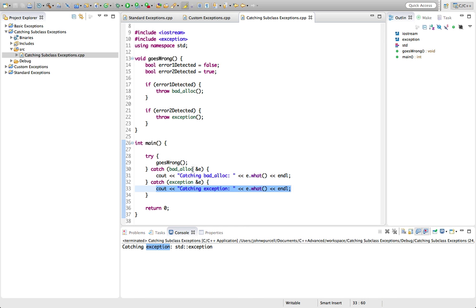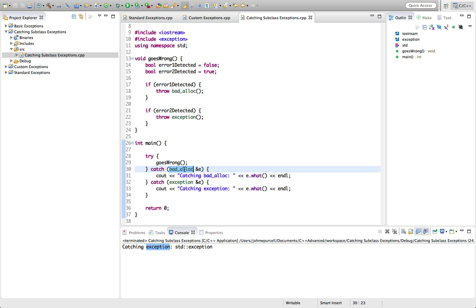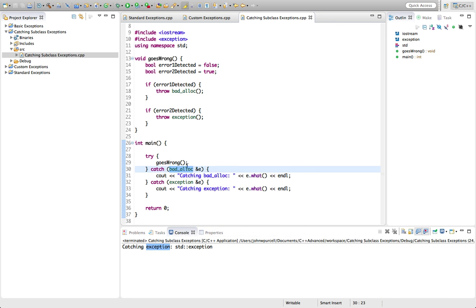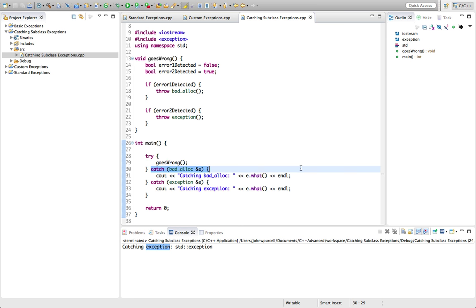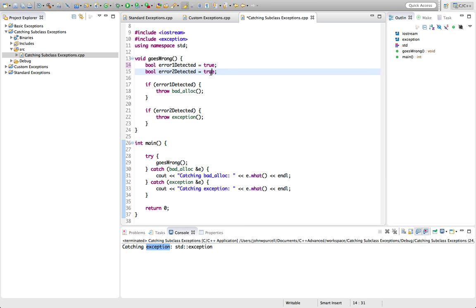Because badalloc is a type of exception in the sense of the exception class. But the exception class is not a type of badalloc. So if we throw exception here, the parent class, it will not fit into this catch block. So it's really important to understand that and to watch out for that.